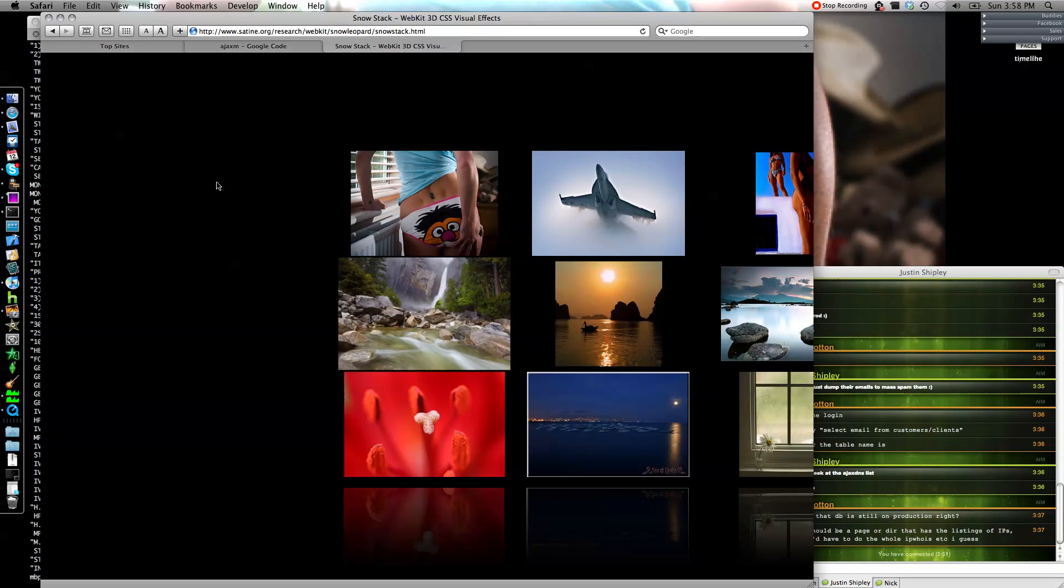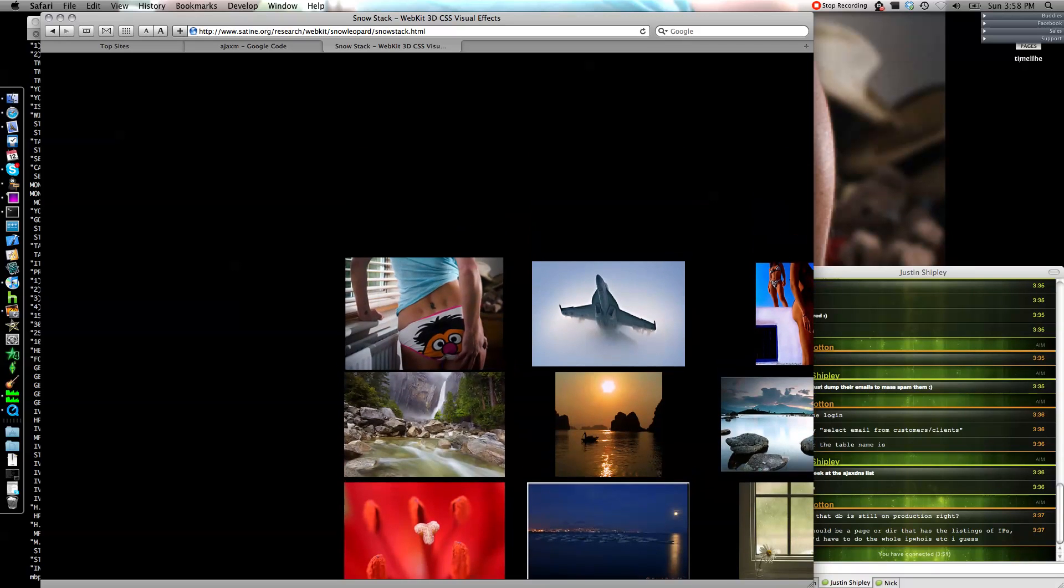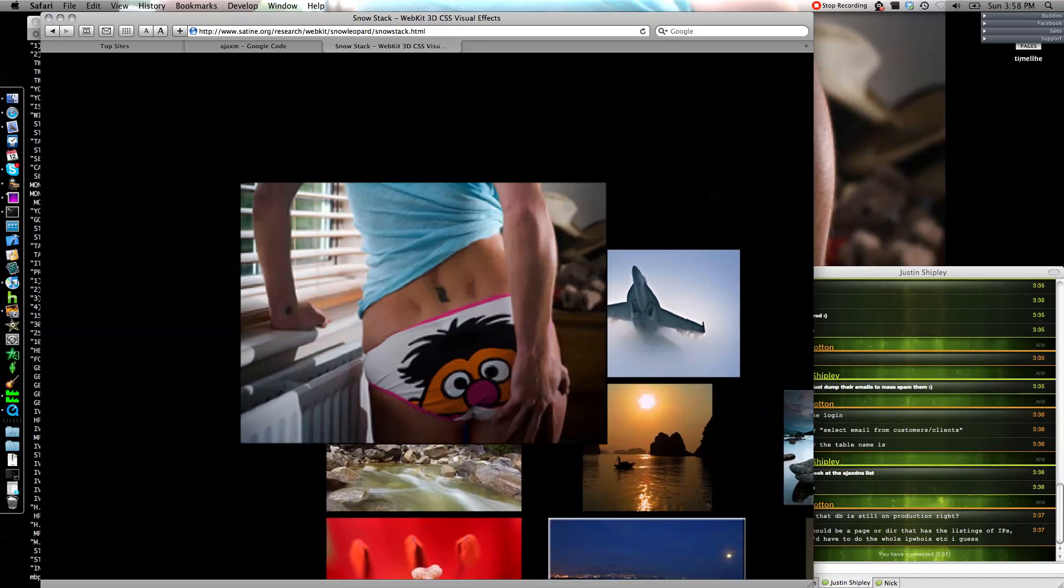One cool thing I just found out is that the Snow Leopard Safari does hardware based transforms in CSS and stuff.